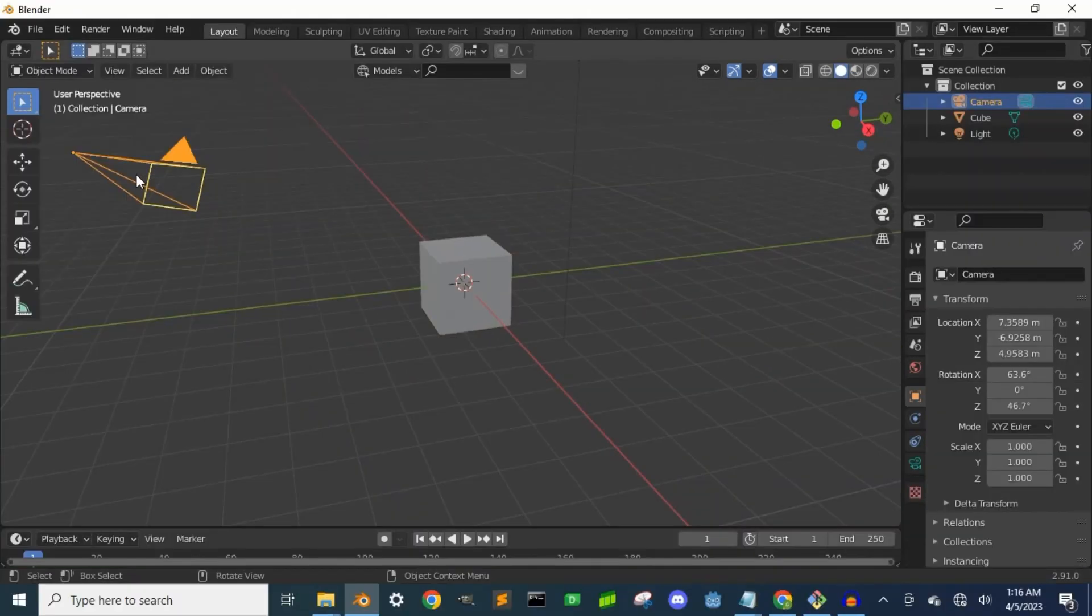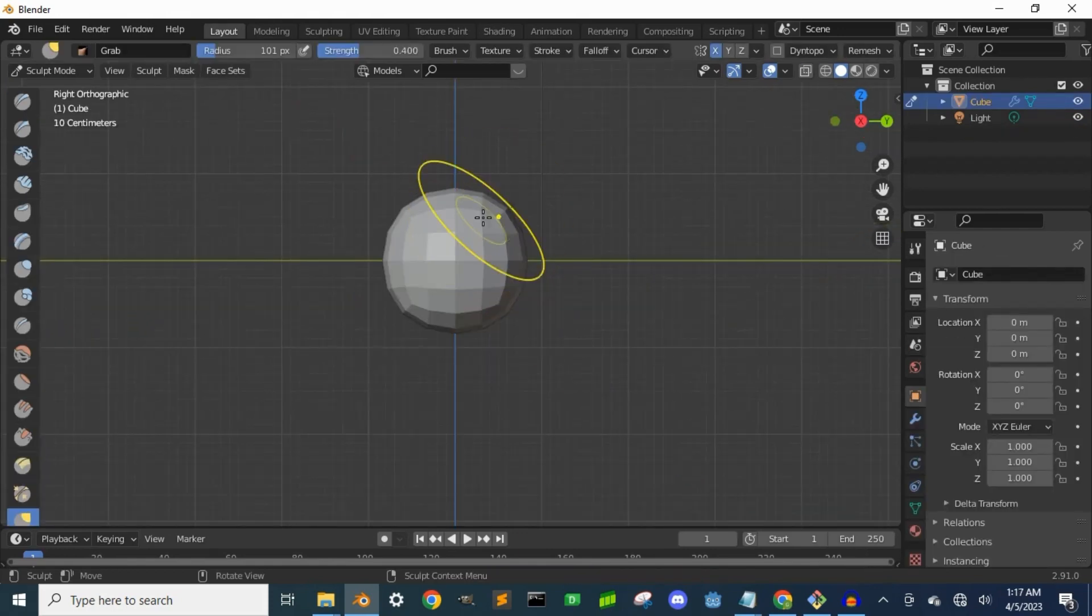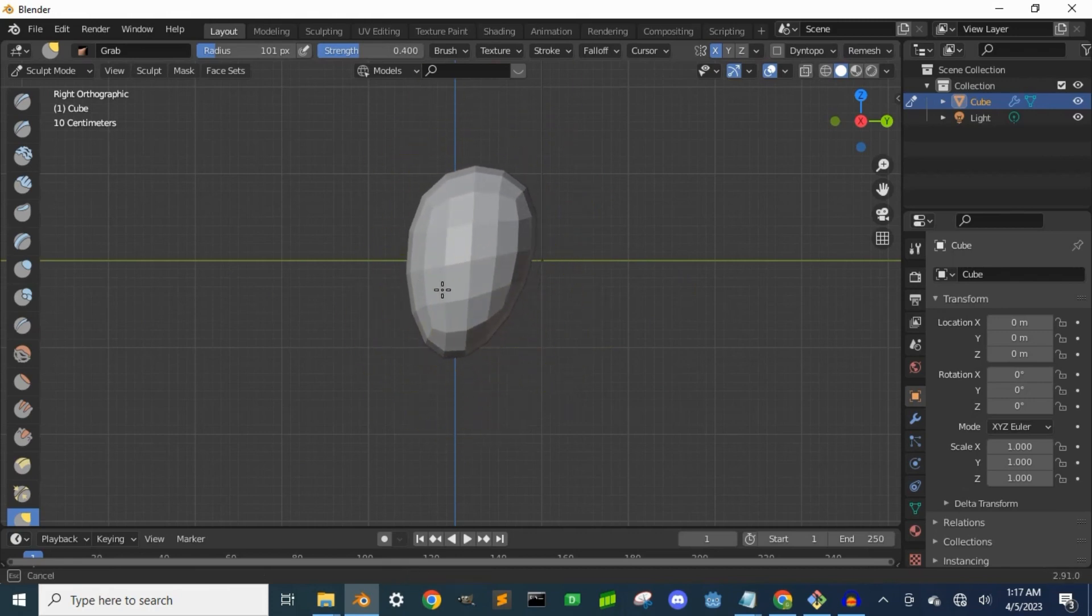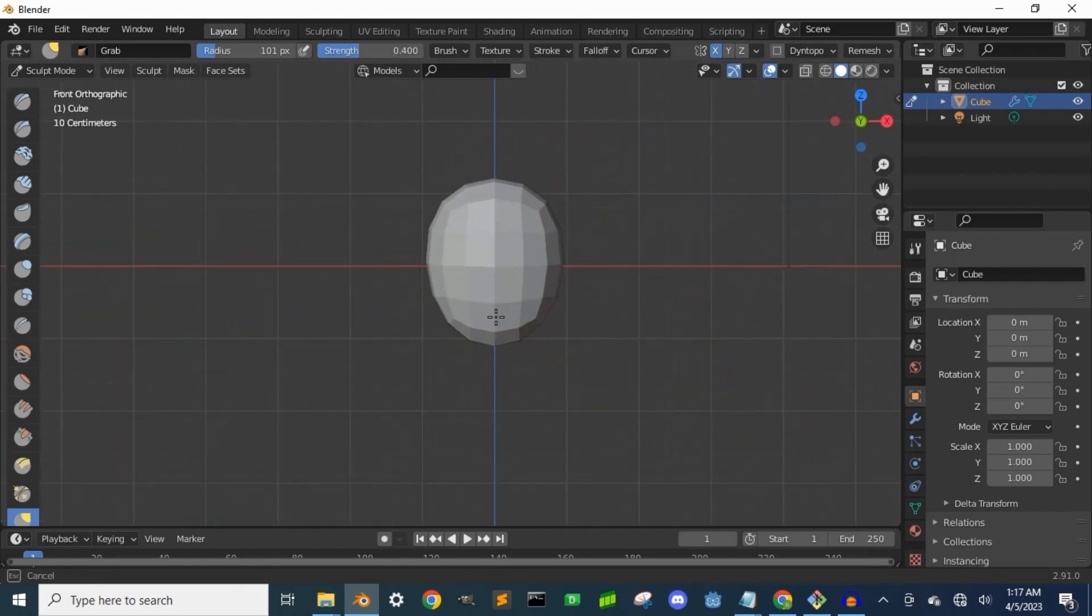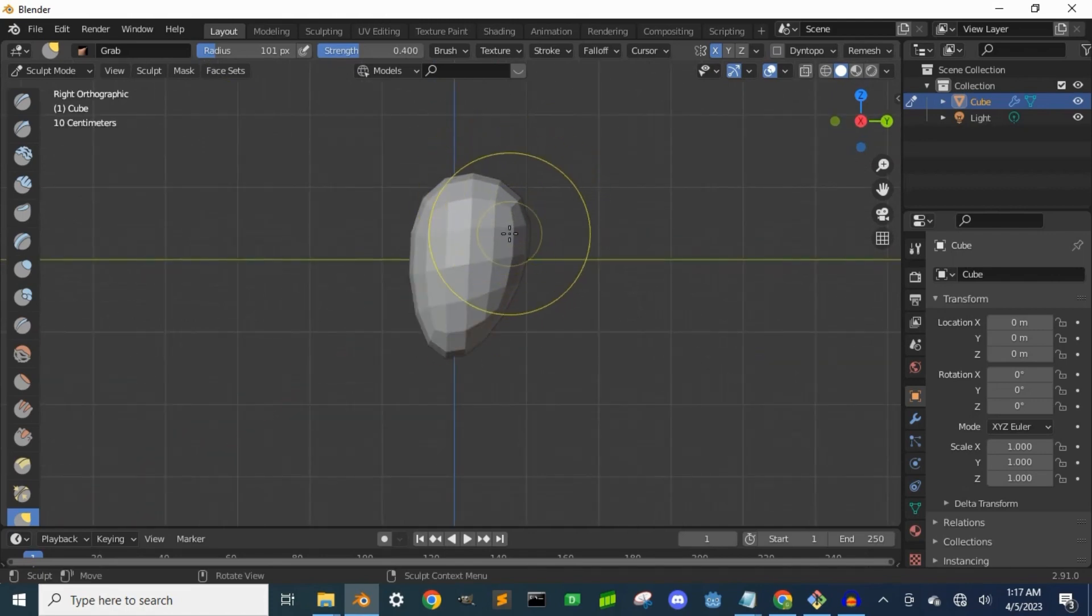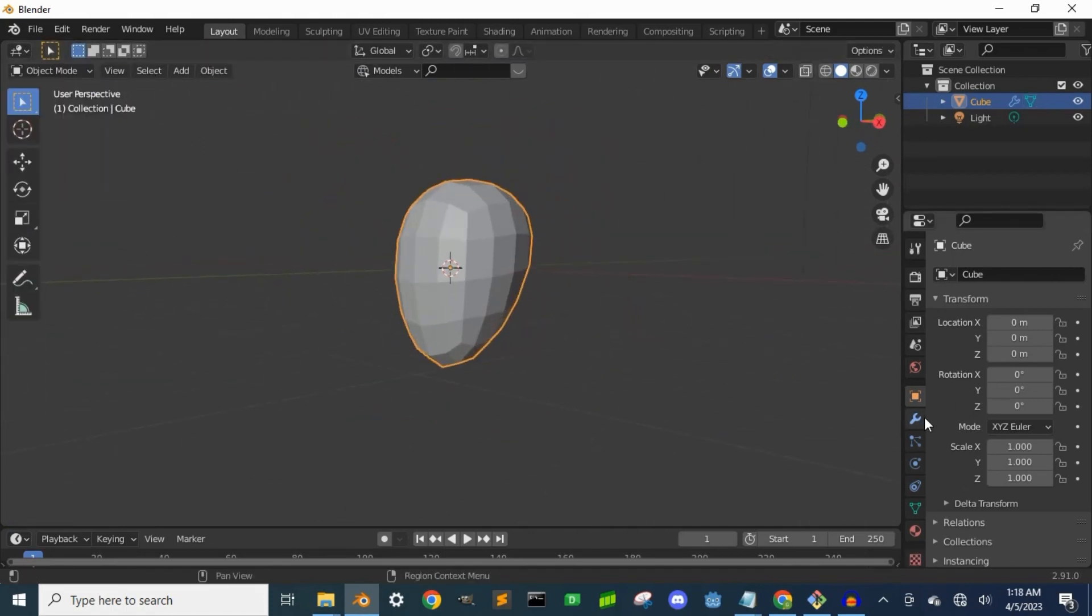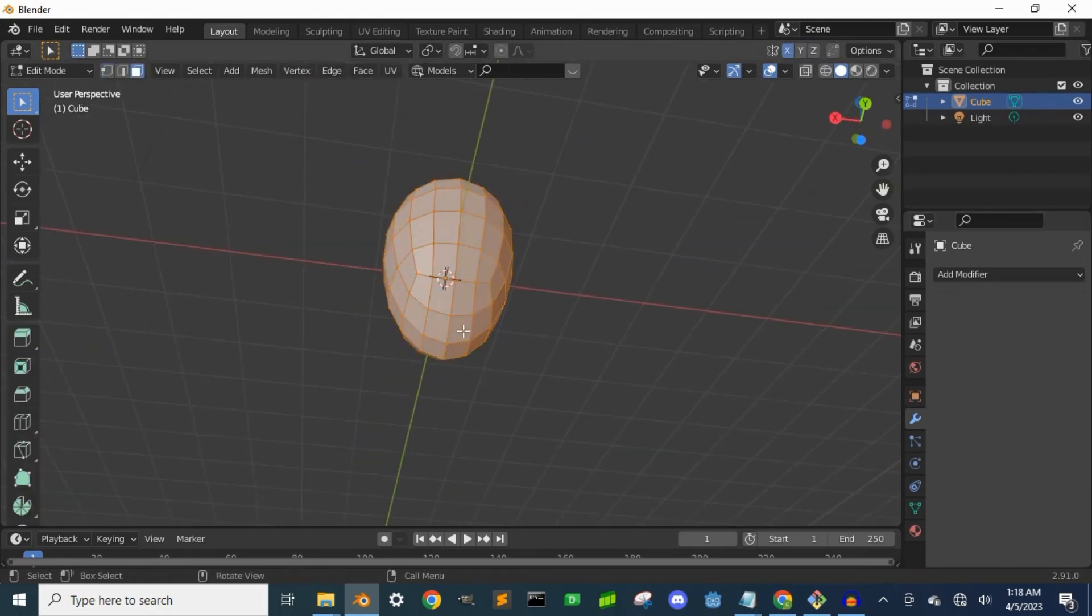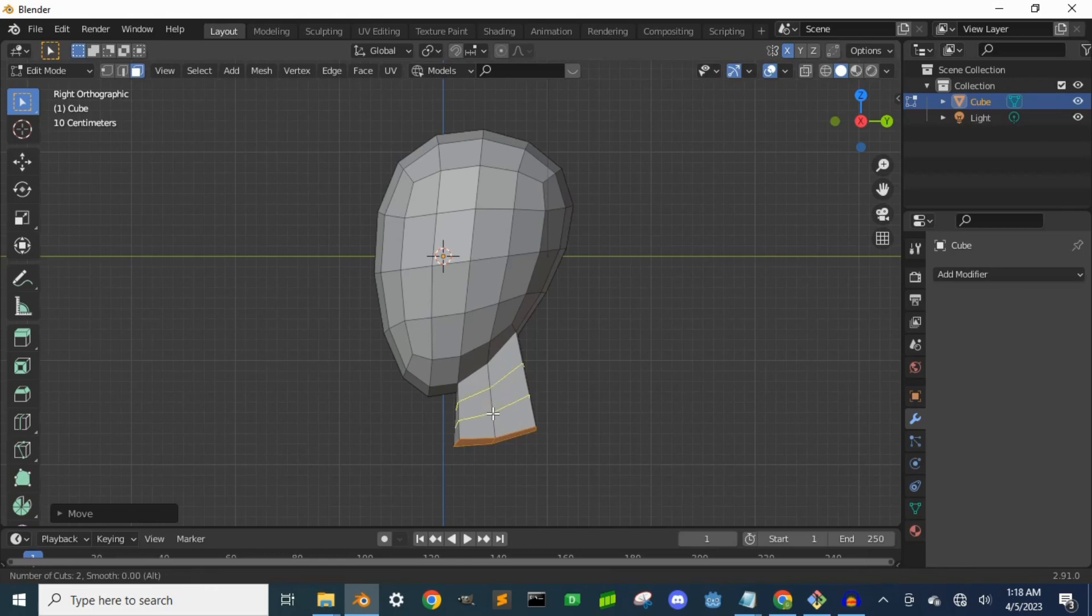To design the character, I started with a cube subdivided once and using the mirror modifier I reshaped it to be a head. Then extruded the neck down and made more extrusions to make the body and appendages.